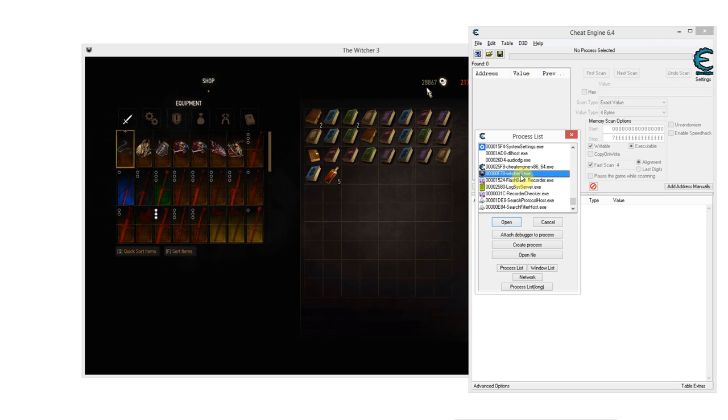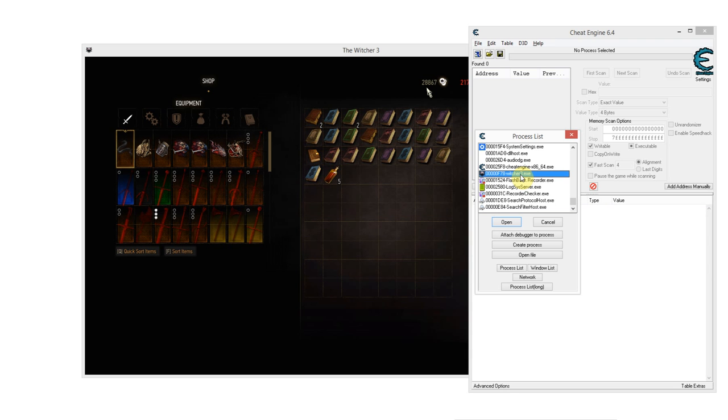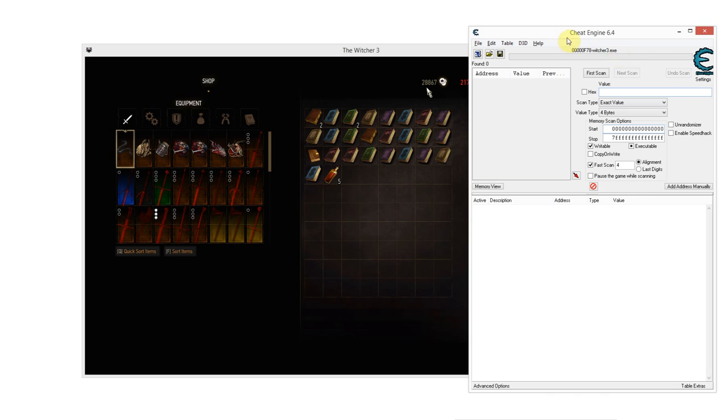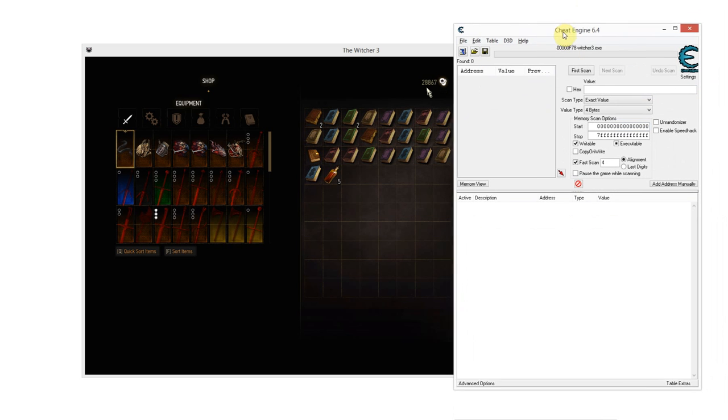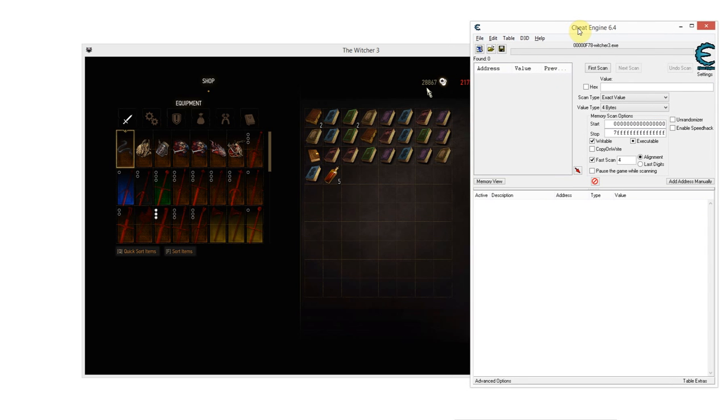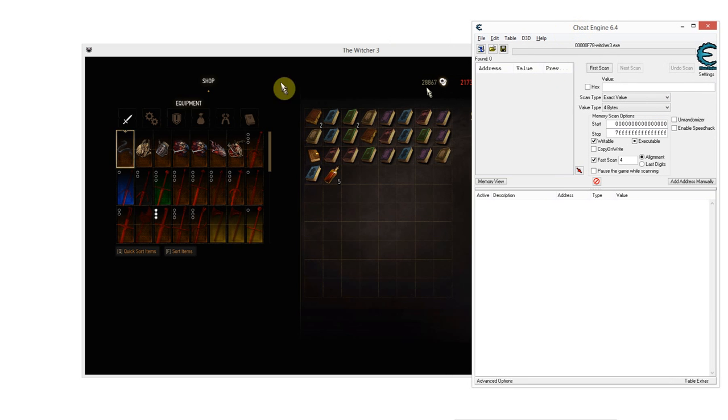If you cannot discern which one is the right process, then you're just going to have to pick random ones until you find the right one I guess. But mostly, in 99% of cases, it will be discernible. Once you've found the process corresponding to your game, you just double click it. And now, Cheat Engine will be able to scan the game process for certain values and also edit them, which is what we're going to want to do.